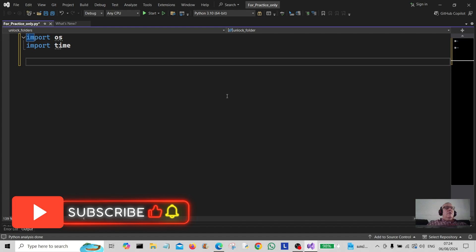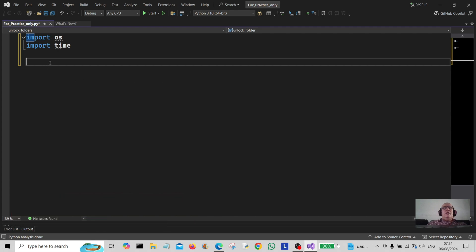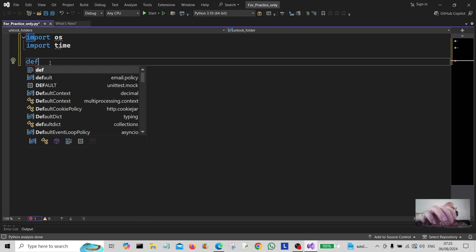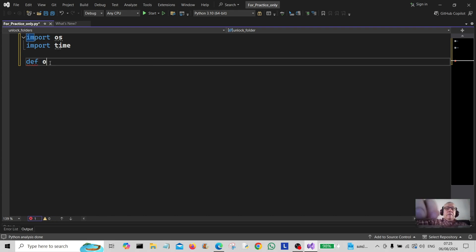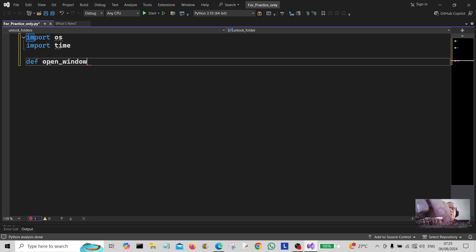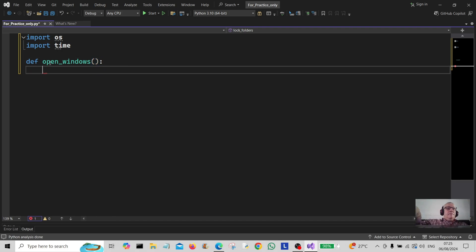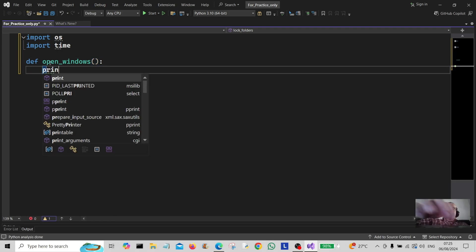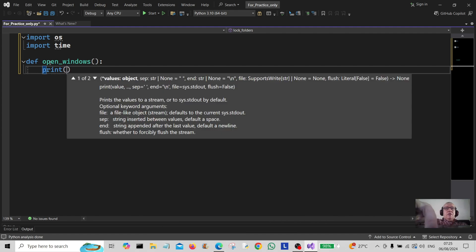Hello everybody and welcome back to the channel. Today we're going to do a little project to open windows on your Windows computer. I'm going to create a function here called open_windows, and this acts like a little bit of a control panel, so we're going to print a little message here.